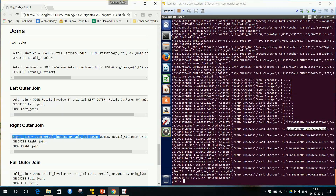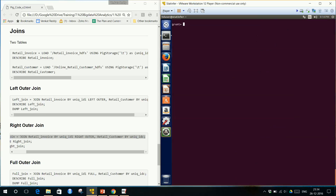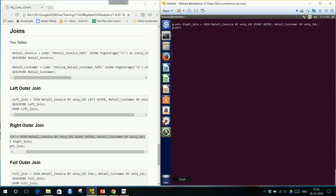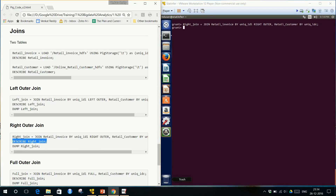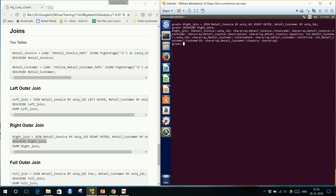Similarly, we'll do right outer join. The code: right_join is the new relation name. We join retail_invoice by its unique ID, then 'right outer' is the keyword, then the right-hand-side table and its unique ID. Then we describe right_join to see all the columns present in this table, and then dump right_join.